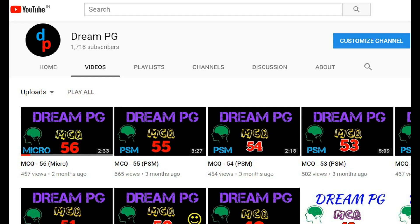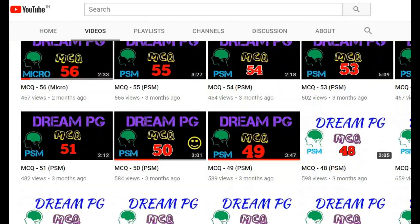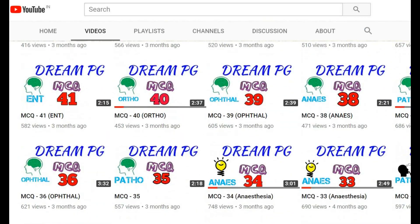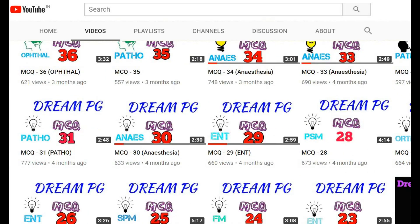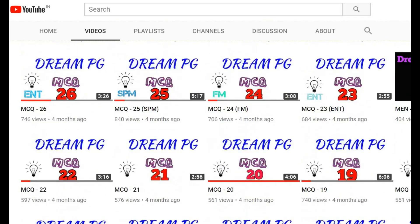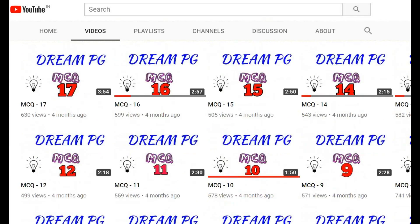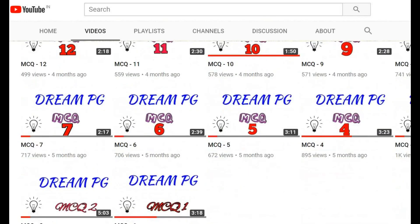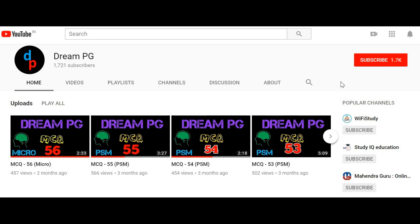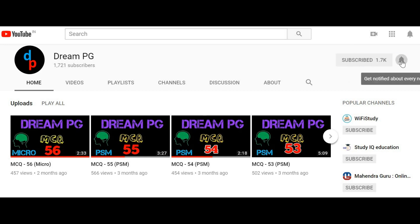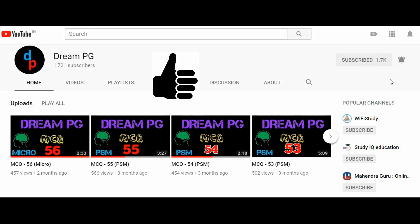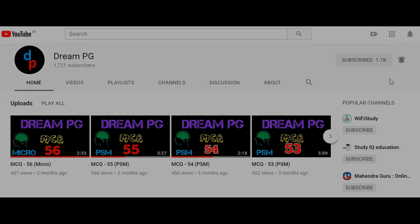Hello friends, welcome to DreamPG YouTube channel. This channel discusses high-yielding and most repeatedly asked questions for those preparing for medical PG entrance. If you haven't subscribed our channel so far, please do it and click the bell icon to receive notifications. Feel free to click the like button and share your comments.